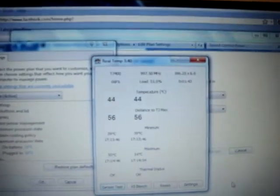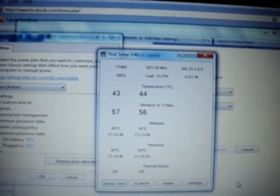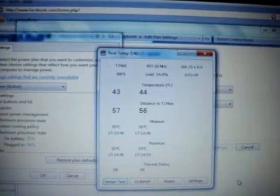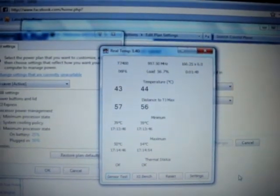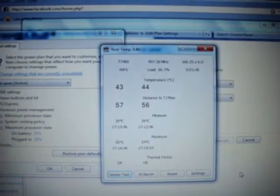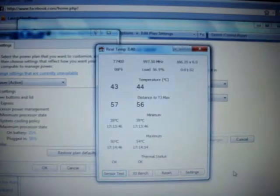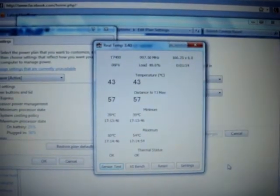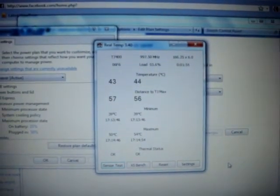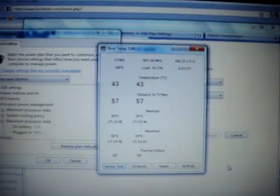So if you open up Real Temp, you can see that the processor is only running at about 1 GHz, which is about 50% of 2.16 GHz. So the processor is not running at full speed, so it does not overheat as much.